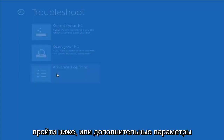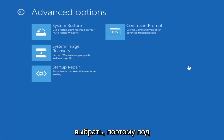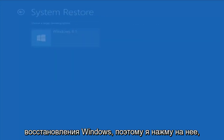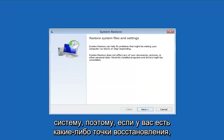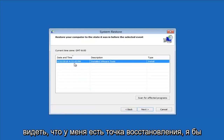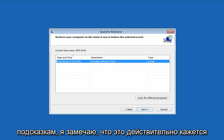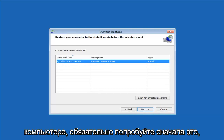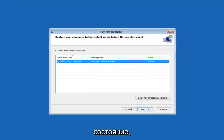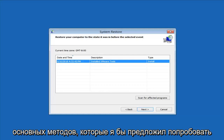You can also go into Advanced Options, which has a whole plethora of different options. The first thing I would suggest is System Restore — use a restore point recorded on your PC to restore Windows. If you do have restore points, it should pick them up. I do find it has a good amount of success, especially if you have restore points. Definitely try that first — it's a good shot at getting back to a normal state.